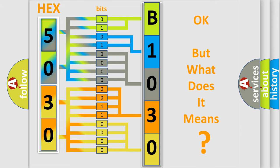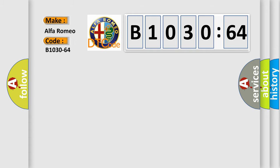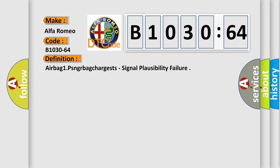The number itself does not make sense to us if we cannot assign information about what it actually expresses. So, what does the diagnostic trouble code B1030-64 interpret specifically for Alfa Romeo?